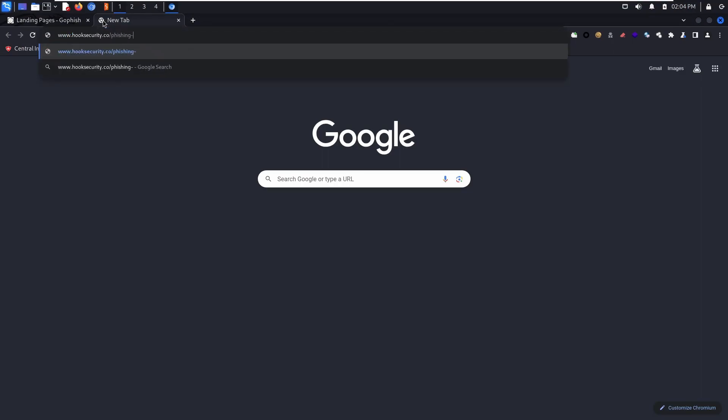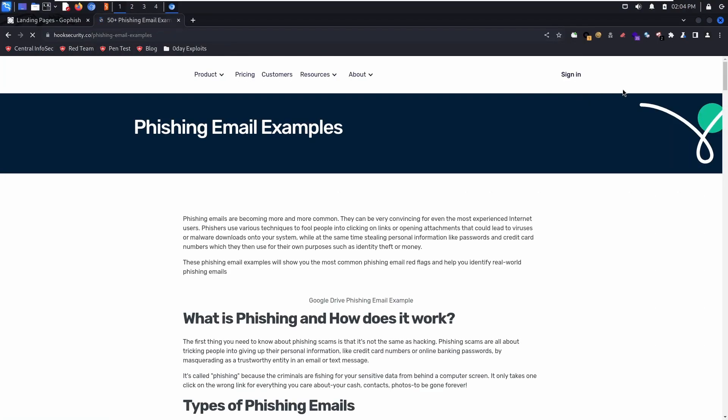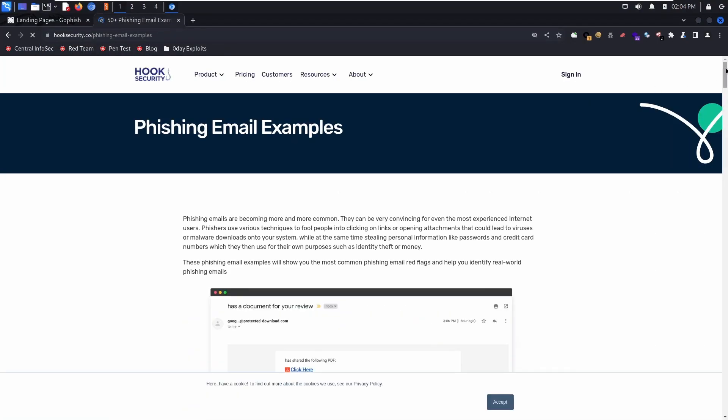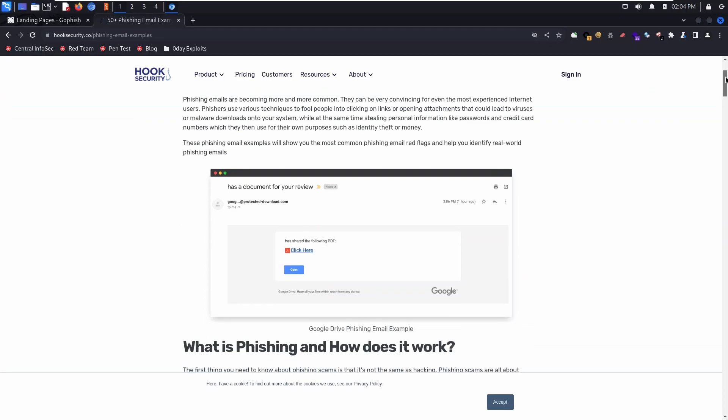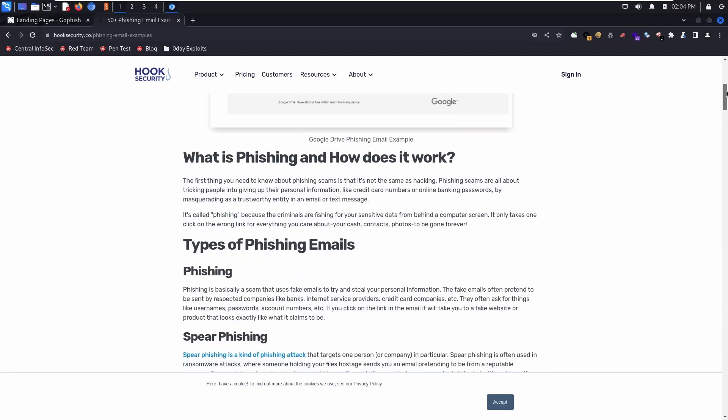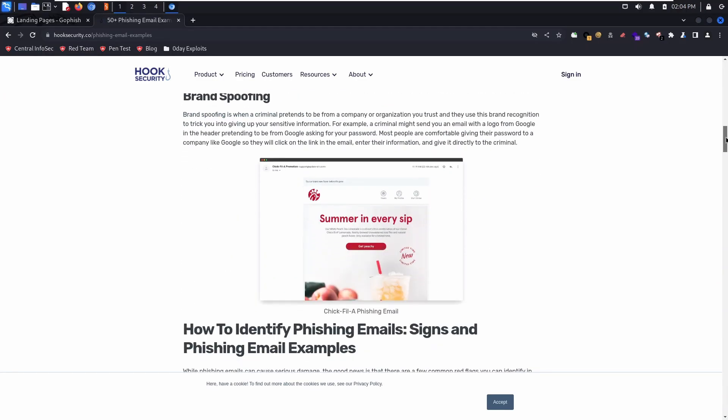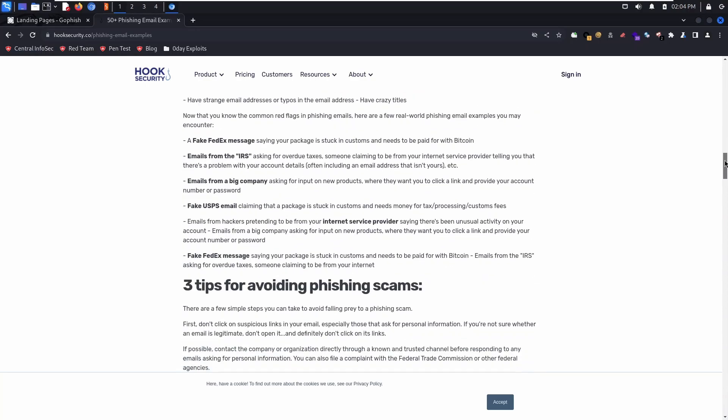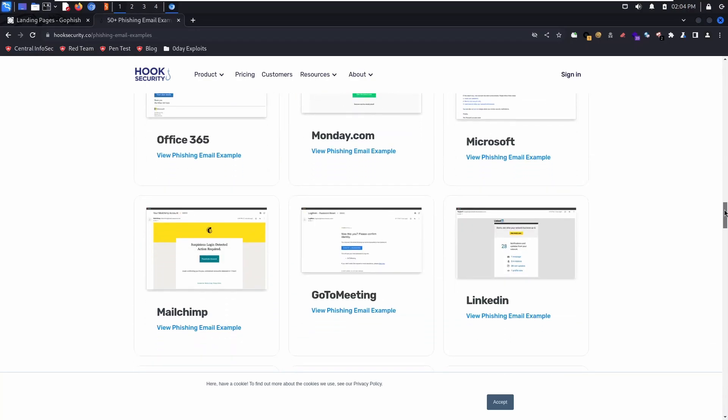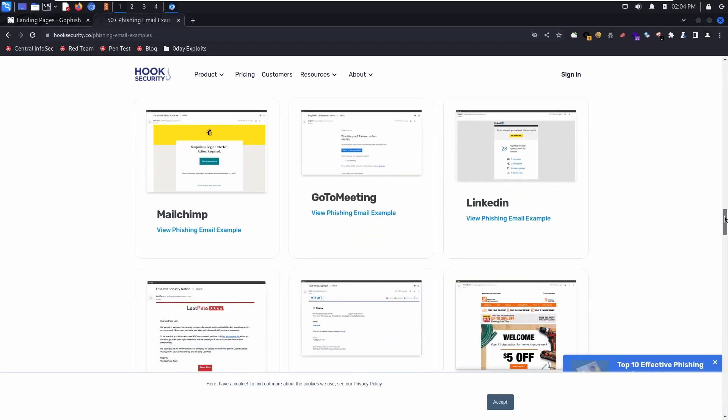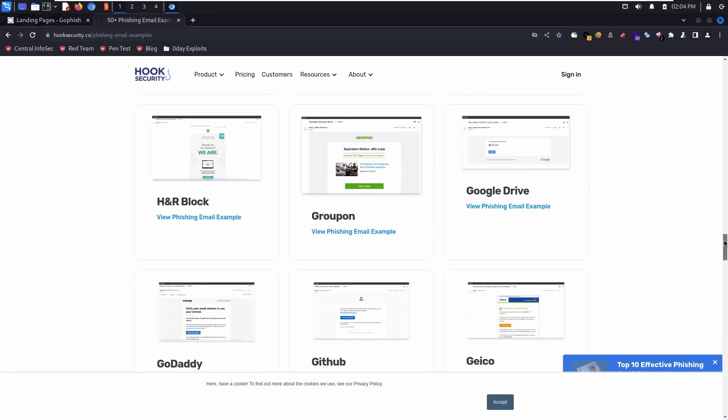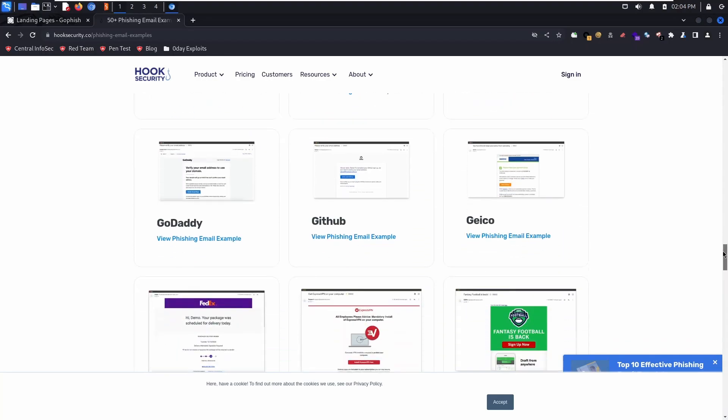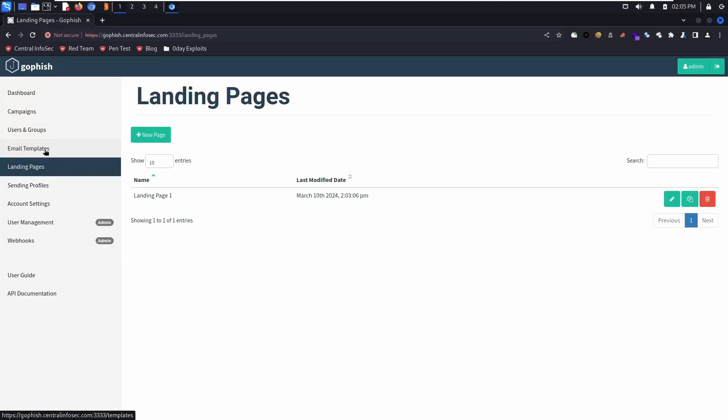Check out Hook Security Co. for their security awareness training and phishing testing. Just from this one page, you can learn what phishing is, different types of phishing emails, tips for avoiding phishing scams, and common phishing examples. They offer over 50 examples of phishing emails. It's a lot of good resources in here, so go check them out.